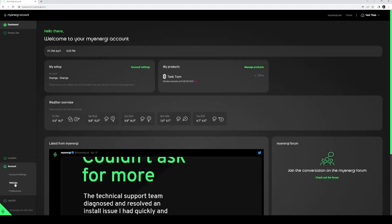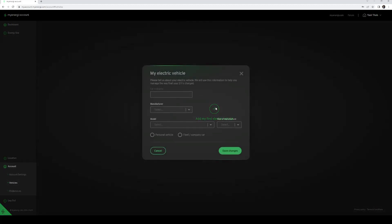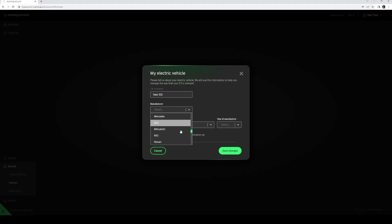Press Account and choose Vehicles. Now press the plus sign and enter the car details. You can do this for multiple vehicles.